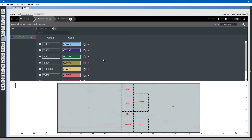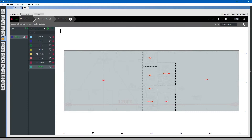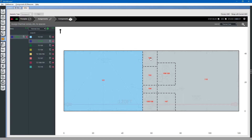Now that we have created the thermal zones, we can contract the thermal zone tab by clicking this upper right button here. We can assign the thermal zones. For thermal zone 101, we select thermal zone 101, then we select the space 101. Select thermal zone 102, select the space 102, and so on.